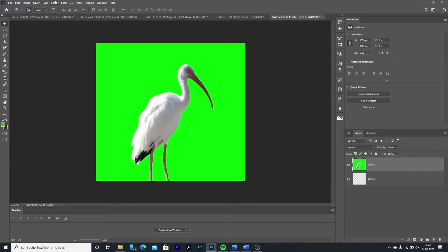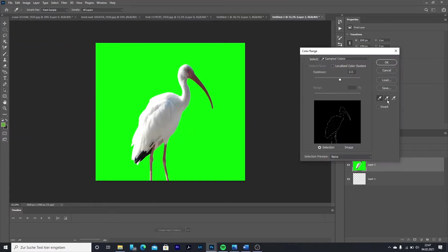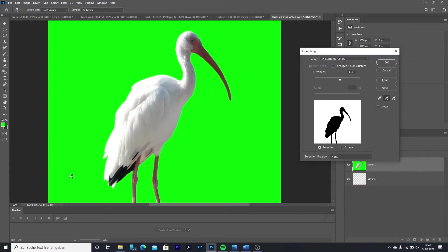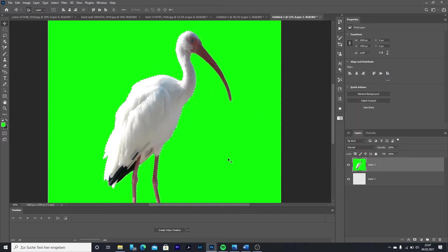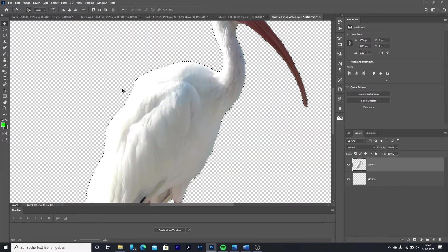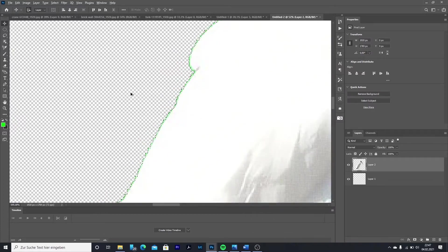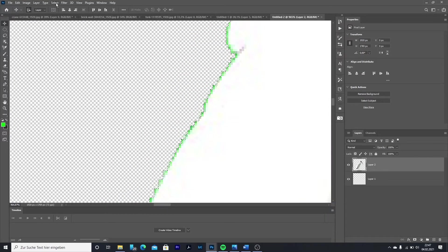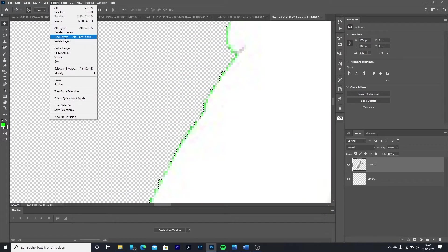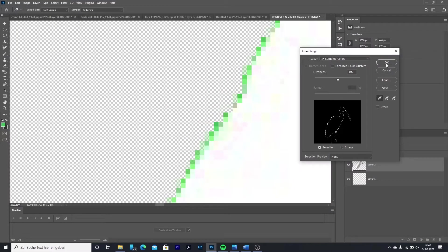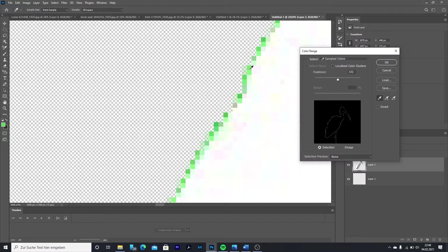If it leaves some residue like with the crane, then zoom onto the edge and go back to the color range option. Select the different green shades and reduce the fuzziness so only the edges are selected. Then press delete. Sometimes you will have to do this step a few times in order to remove most of the green pixels.